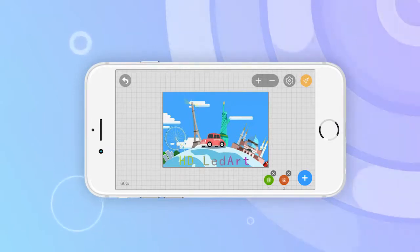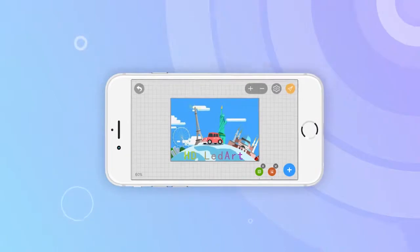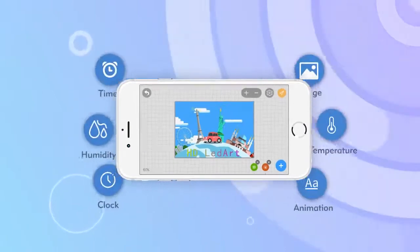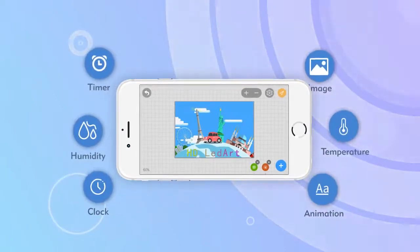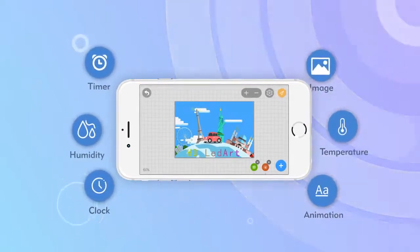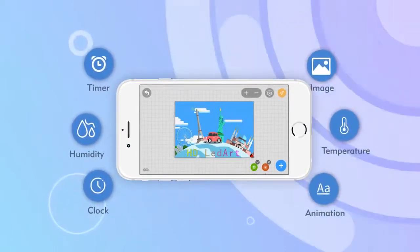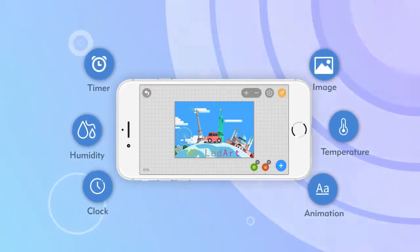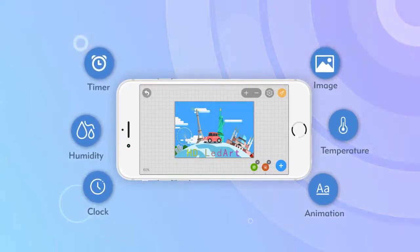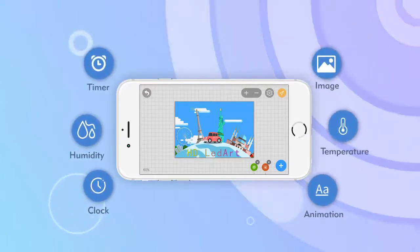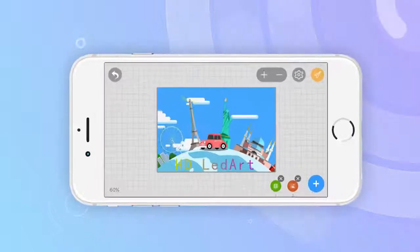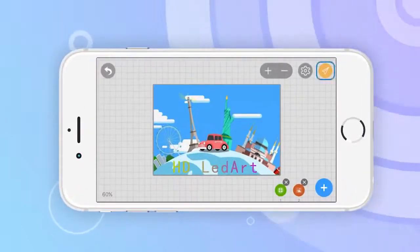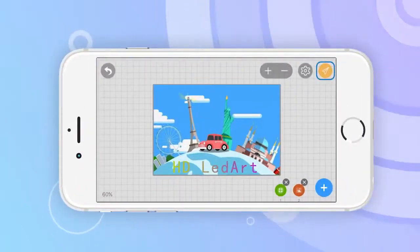In addition to videos and text, you can also edit pictures, clocks, animation words, temperatures, humidity, and timing using the app. After editing the program, click the Send button and wait until the program is sent.